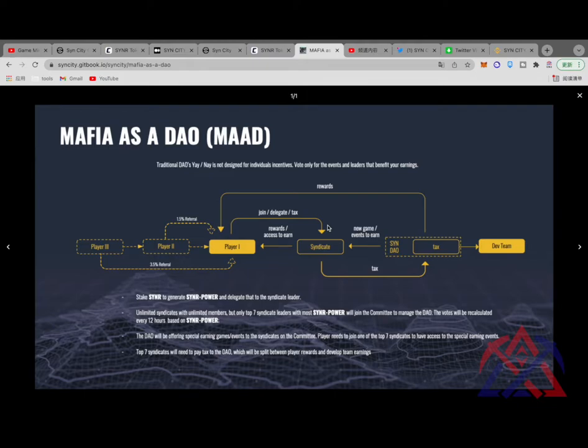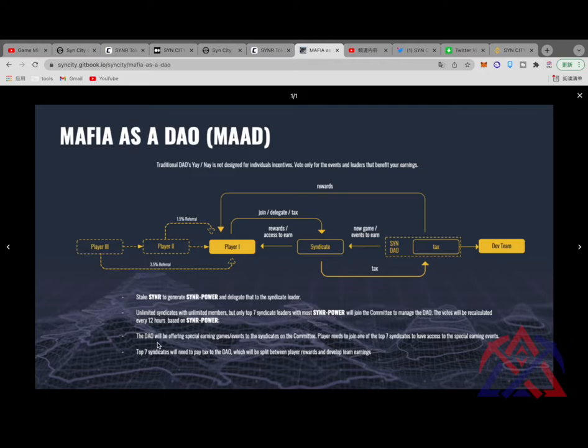Players can stake SYN token to generate SYN power and delegate that to the Syndicate leader. And the top seven Syndicate leaders with the most SYN power will join the committee to manage the DAO. For now, the DAO management model seems relatively reliable.